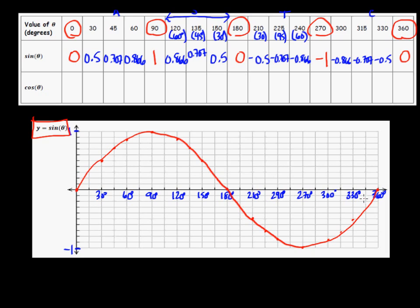If you pause the video now, you can fill in your worksheet for the second row of the table — filling in the values for cosine theta for each of these theta values in degrees and drawing those key points on the graph. Then restart the video and the solutions for the cosine curve will be shown.